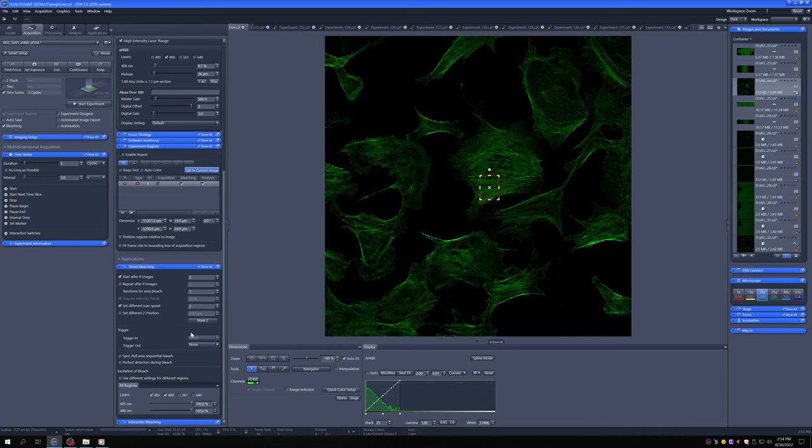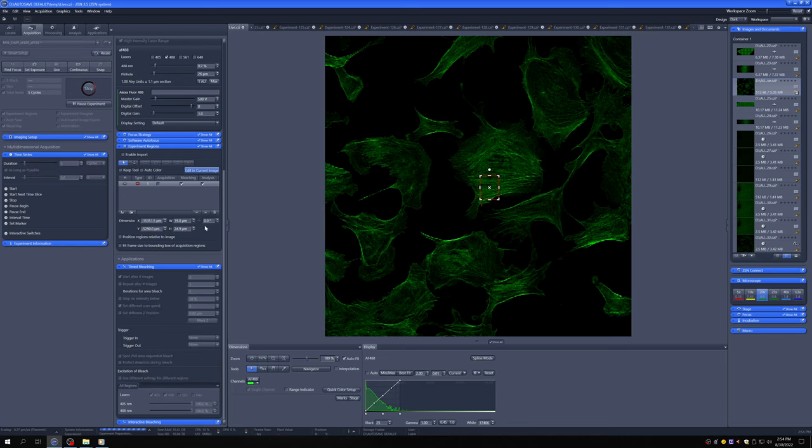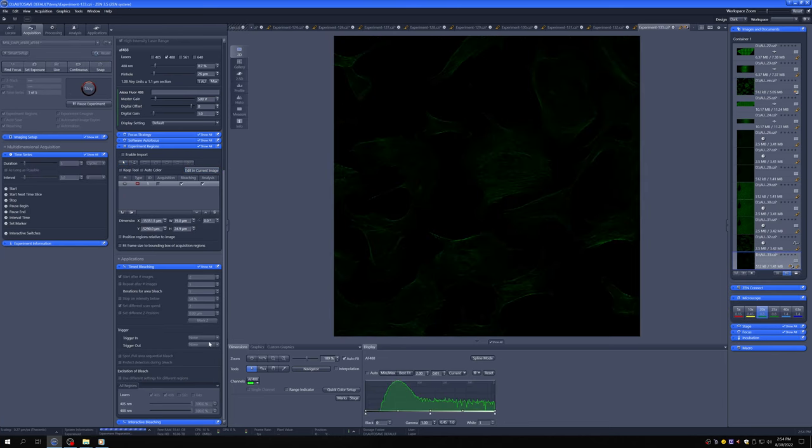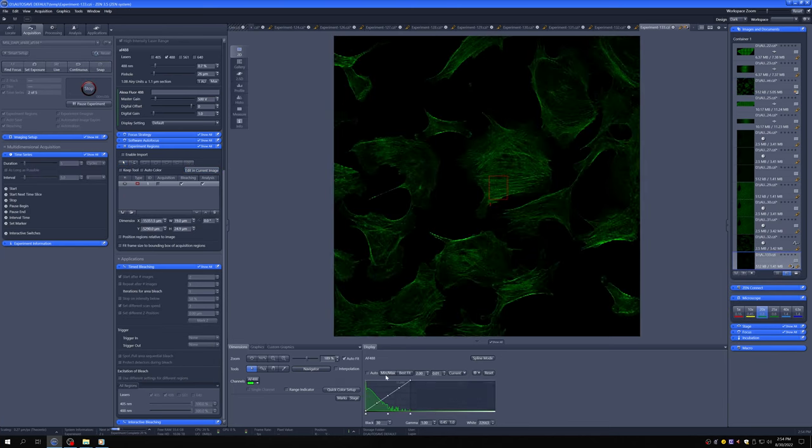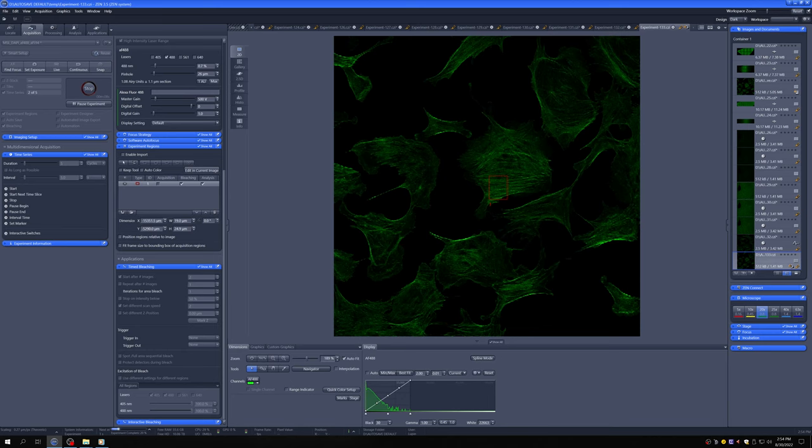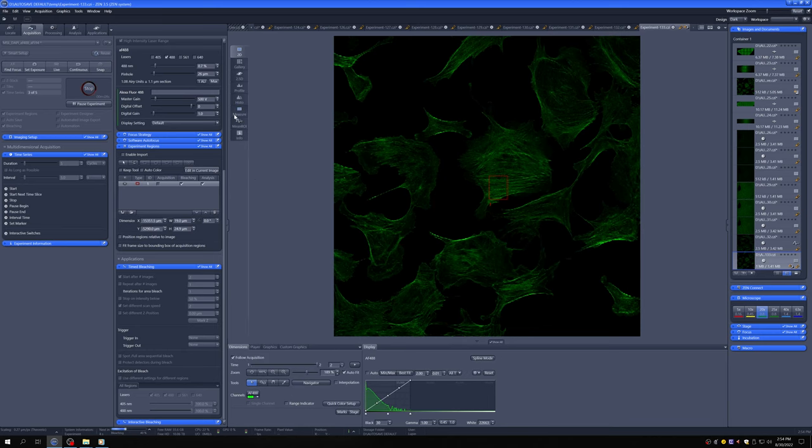Once you have them set up, and I've played around with it a little bit to make sure that this will cause some bleaching, you say start experiment. And so what will happen in the way I have it designed is it'll take two images and then it'll do the bleaching, and we can see here in mean ROI the measurement of the intensity in that ROI.